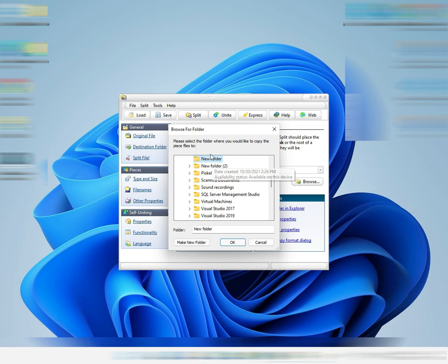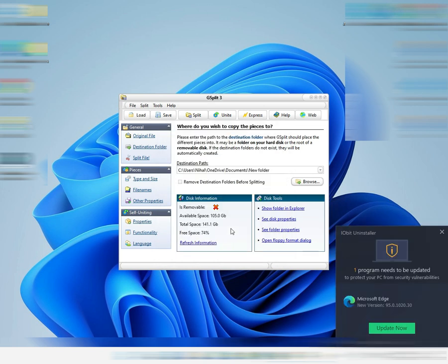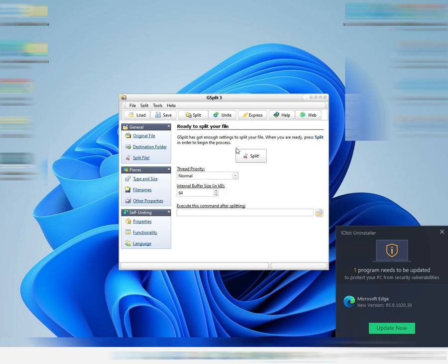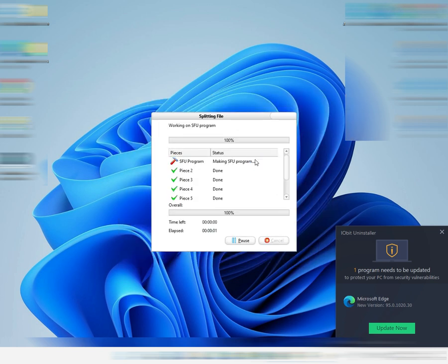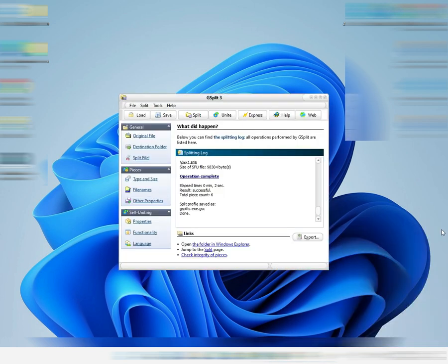Good, so this is our destination folder. Now we'll click 'Split File' and split. Okay, it splits the file and makes that sound when it keeps the files.